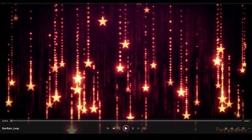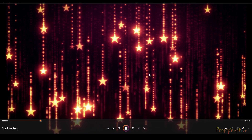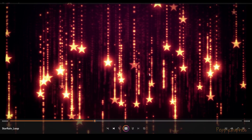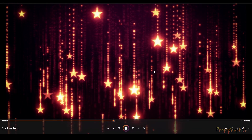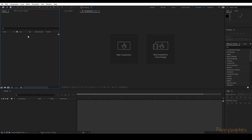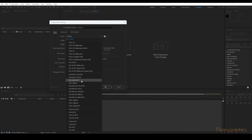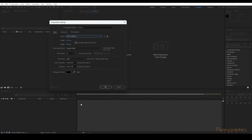Today we'll be creating a star particle animation. It will look like twinkling with a glow and flickering effect. Let's get started — first we will create a new composition, let's make it HD, 10 seconds long.